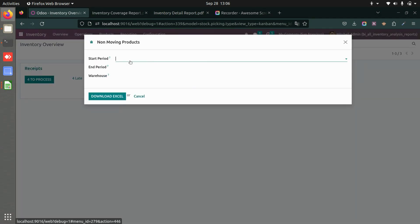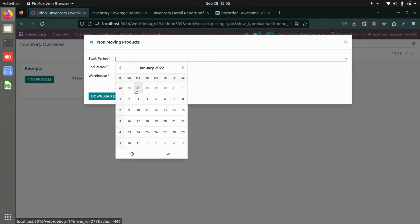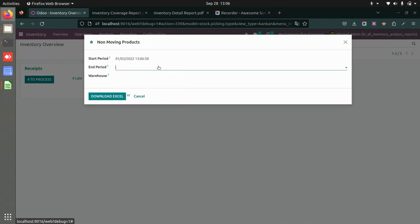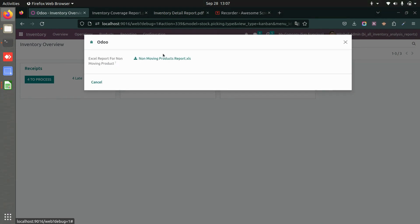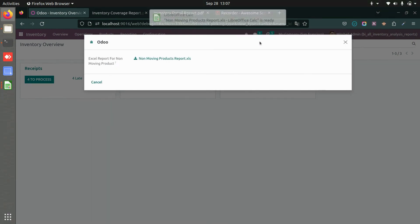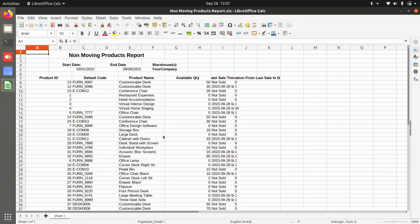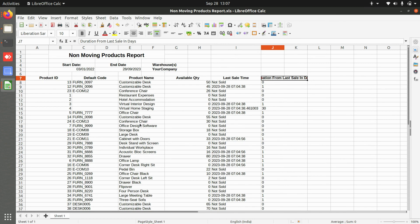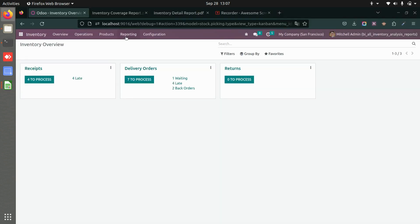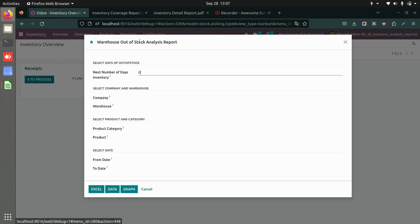Now let's look at the non-moving products report. Choose the start and end date, select the warehouse, and download the Excel. The report shows products, available quantity, last sale date, and duration from last sale in days, along with other details — giving you a clear view of non-moving inventory.